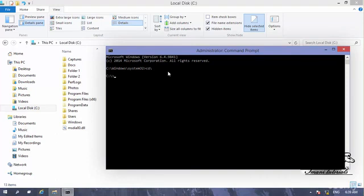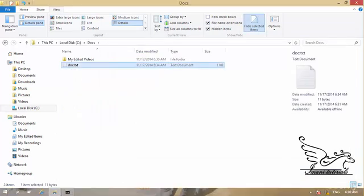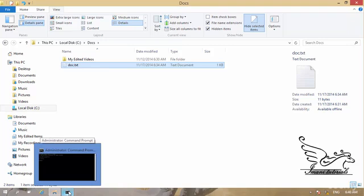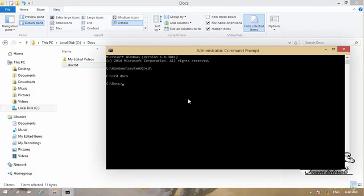I type 'cd \' to go to the root of Drive C, then type 'cd docs' and hit Enter. Now I want to change the attributes of the file doc.txt — I want to change its attribute to be a system file using the attrib command.